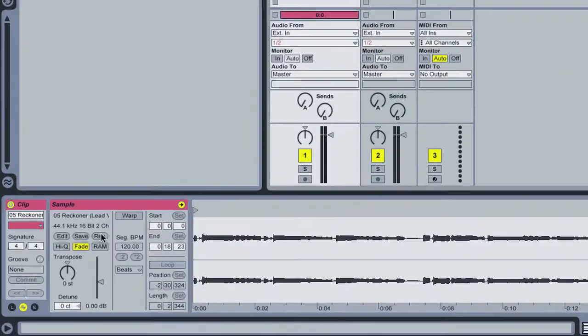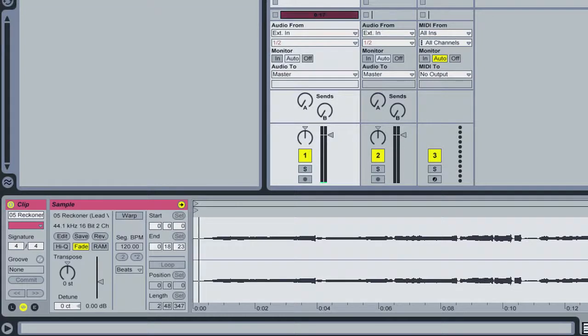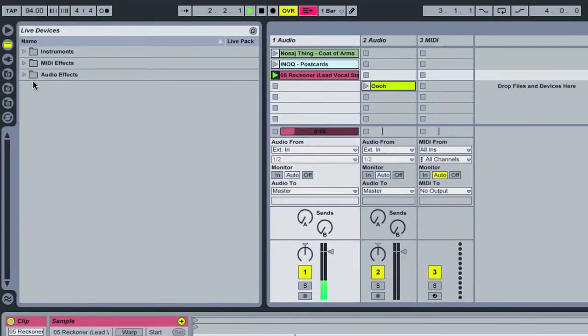The first thing you want to do is flip the original vocal backwards. So, we're going to hit reverse here, and now we have that part backwards.